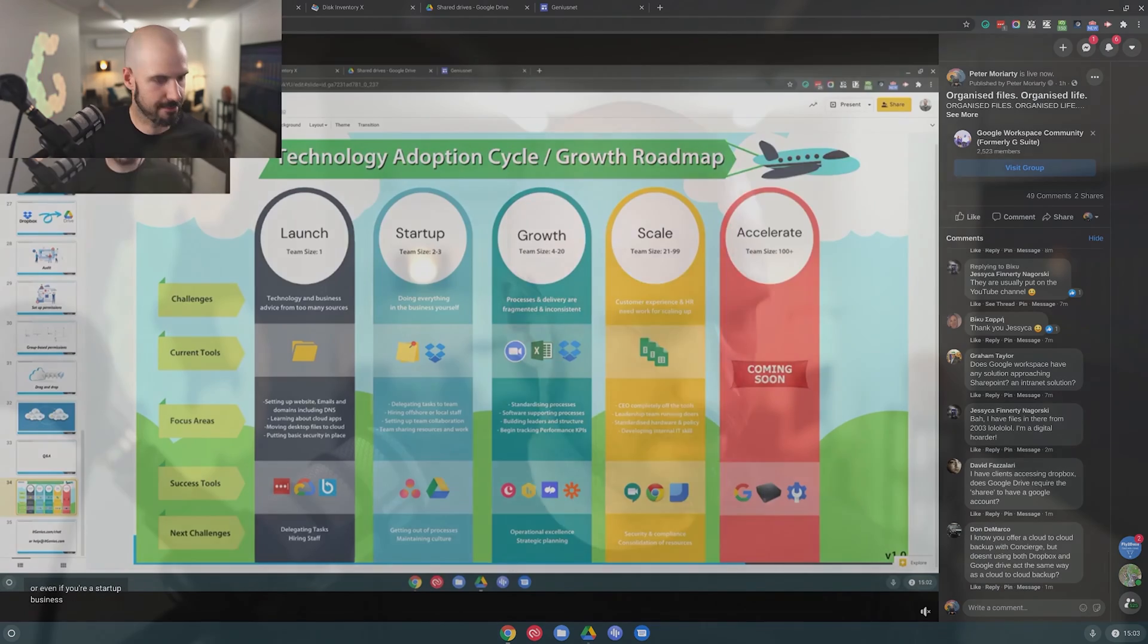Let me jump in and check for any questions that have come through. I have files from 2003. I'm a digital hoarder. Yes, I'm also a digital hoarder. Totally get that, Jessica. David said, I have clients accessing Dropbox. Does Google Drive require a share read to have a Google account? Yes, David, they have to sign up for Google Drive but they can just use a Gmail for that for free. Cloud to cloud backup with Concierge but doesn't using Dropbox and Google Drive act the same way as a cloud to cloud backup? So I think you may have confused. What I meant by cloud to cloud is a cloud to cloud migration of your data. So moving it once from Dropbox over to Google Drive, that's a cloud to cloud migration because basically we're going to move it out of Dropbox and then we're going to shut it down. The cloud to cloud backup is the disaster recovery backup. So that's from Google Drive to a third party safe, secure data center. So that's if you get infected by CryptoLocker, if someone deletes some stuff from your account maliciously or for whatever reason you need to do a full restore of your Google Drive, we use that there.